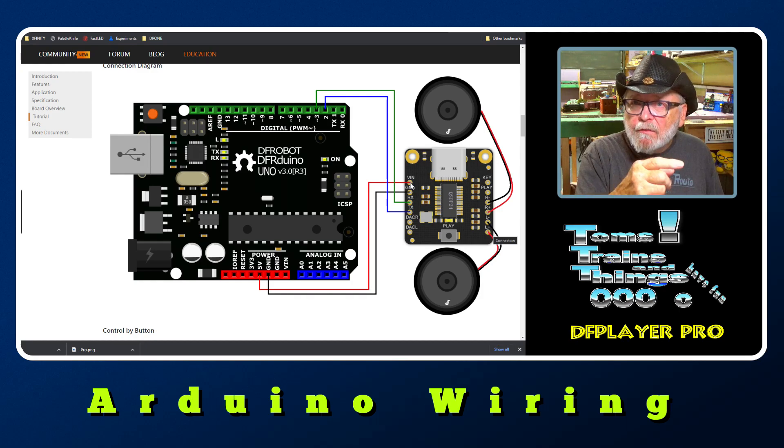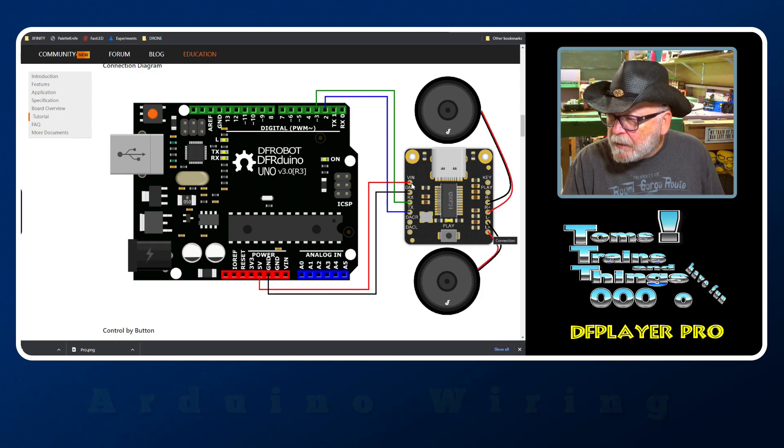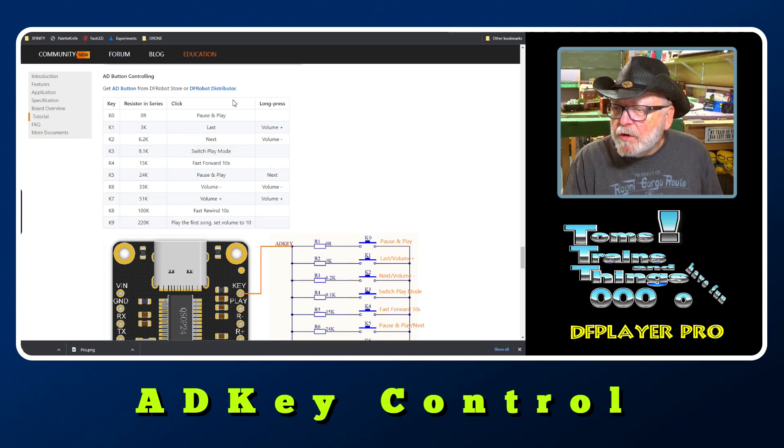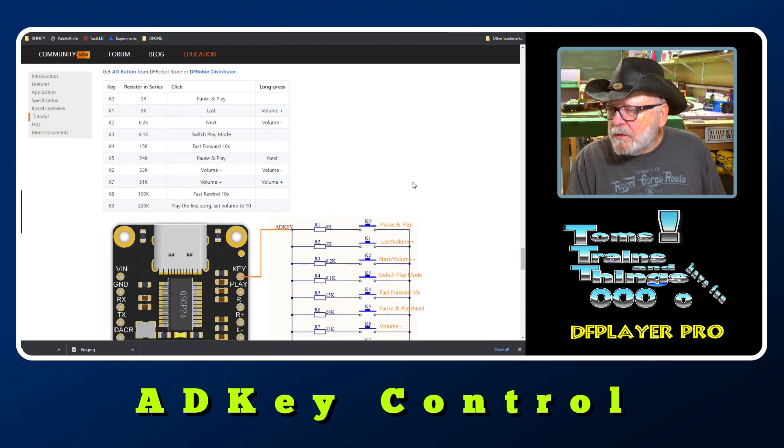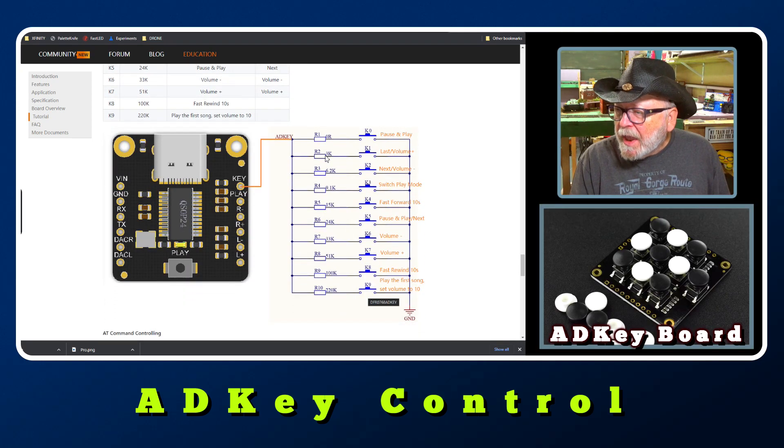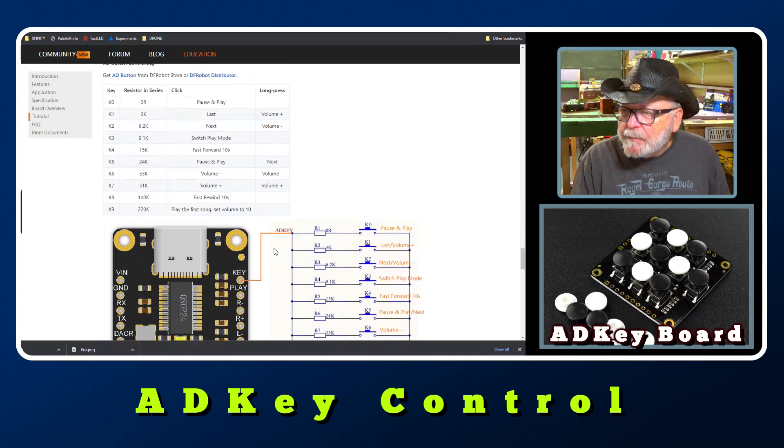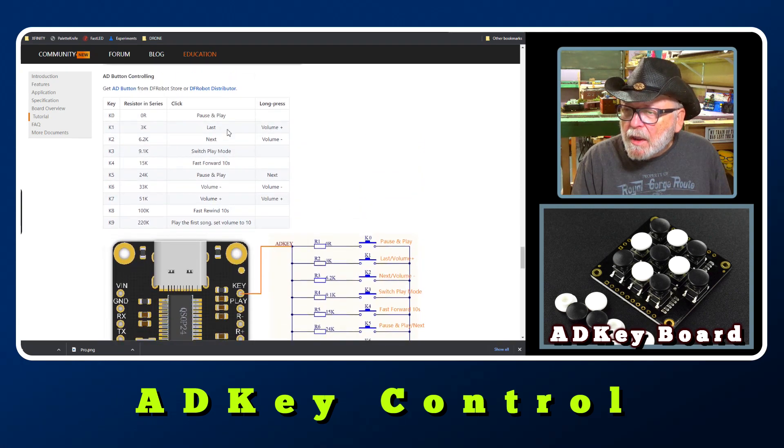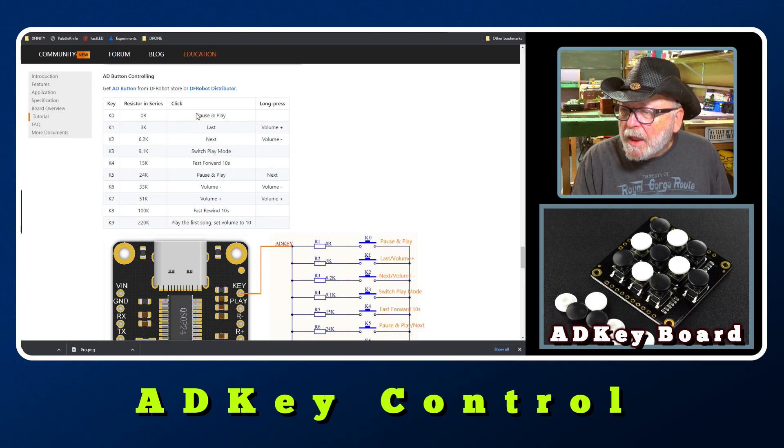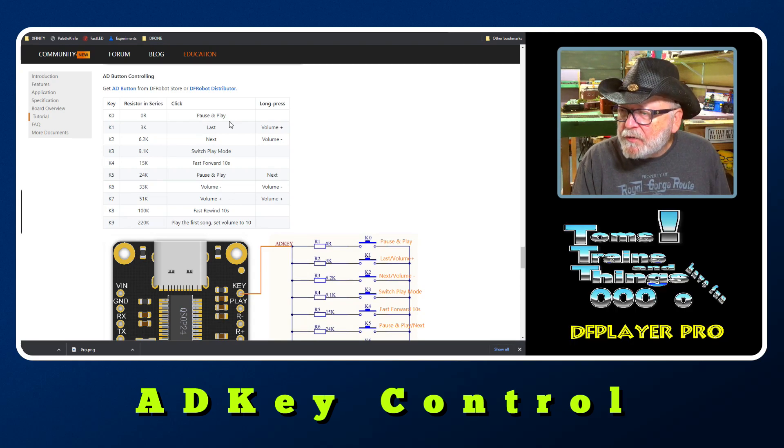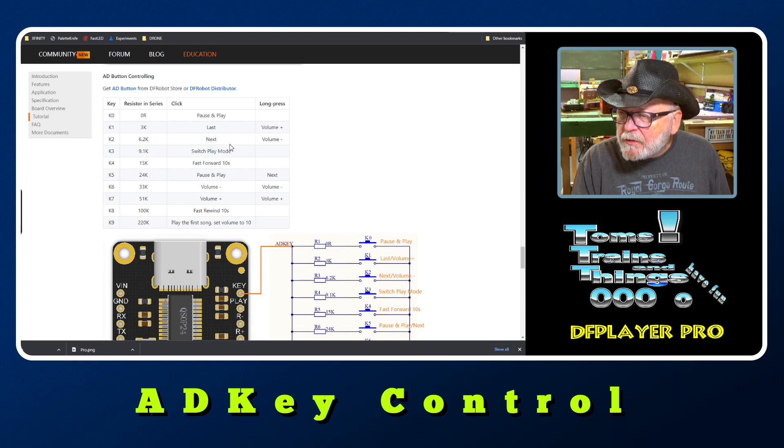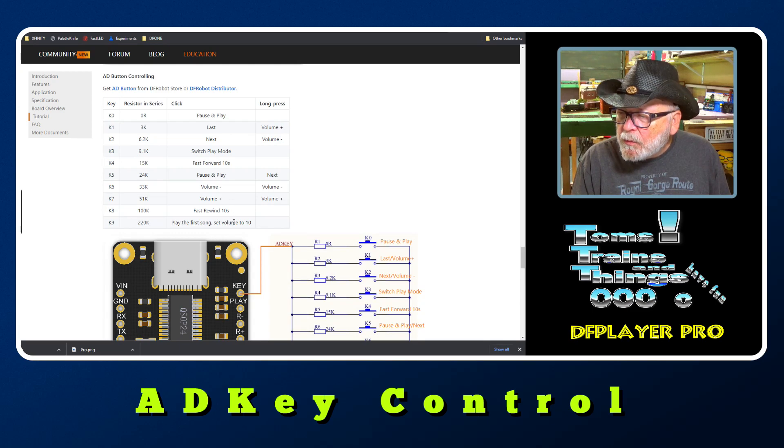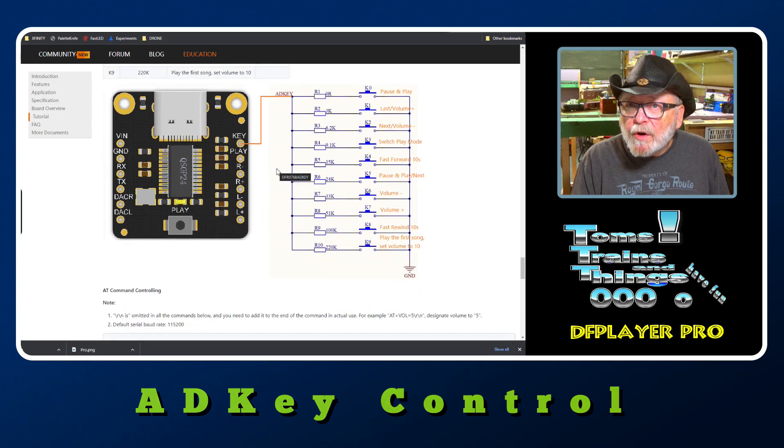When you're using the AD button controller, here are the keys. You have 10 push buttons and resistors of different resistances. This is basically the same way you did it with the Mini. You could play, pause, short and long press. When you have two of them, like it says right here, click and long press: volume up, volume down, last or next, switch play mode, fast forward 10 seconds, pause, play, volume up and down, fast rewind, and play the first song, set volume to 10. This is how you would hook it up.